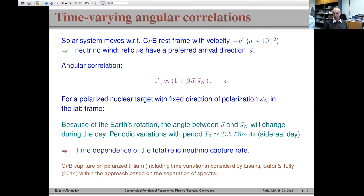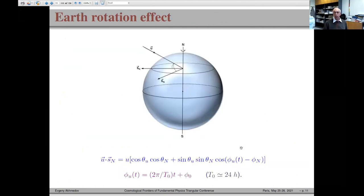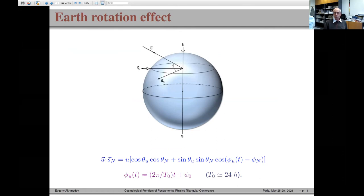The proposal is to use this 24-hour periodicity — instead of spectral properties of detected electrons — to discriminate between electrons from beta decay and from relic neutrino capture. As an illustration: the Earth rotates about its axis and the preferred neutrino arrival direction is fixed in space. If the target spin polarization is orthogonal to the Earth's rotation axis, the angle between the neutrino arrival direction and the nuclear spin completes one full circle per day, giving the 24-hour periodicity.